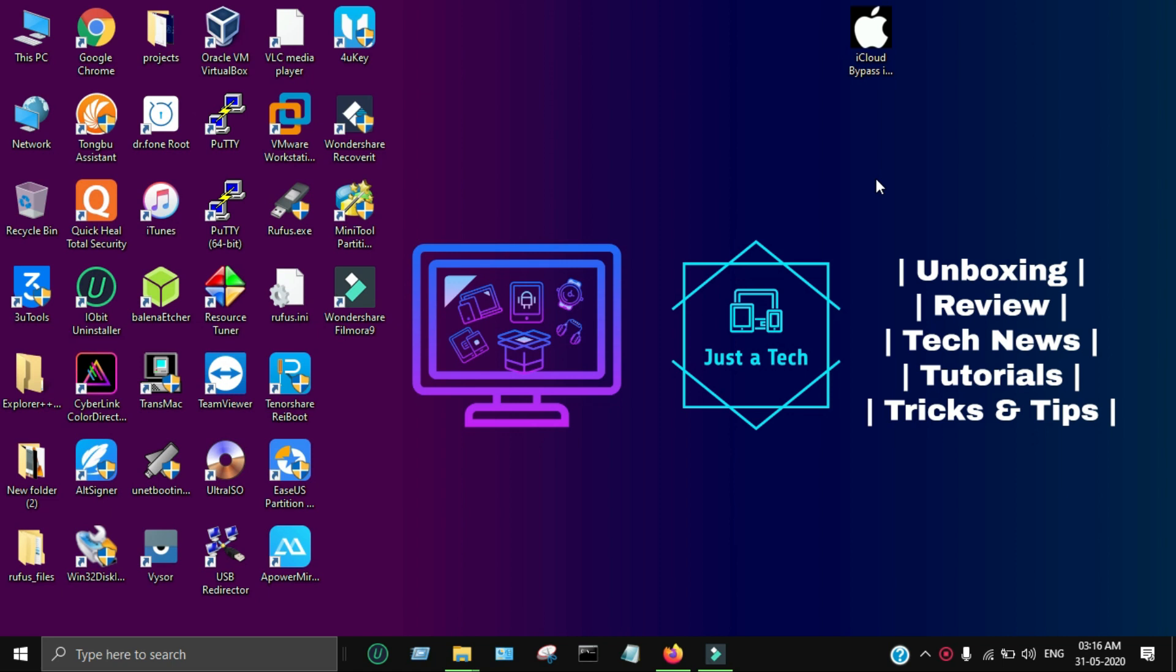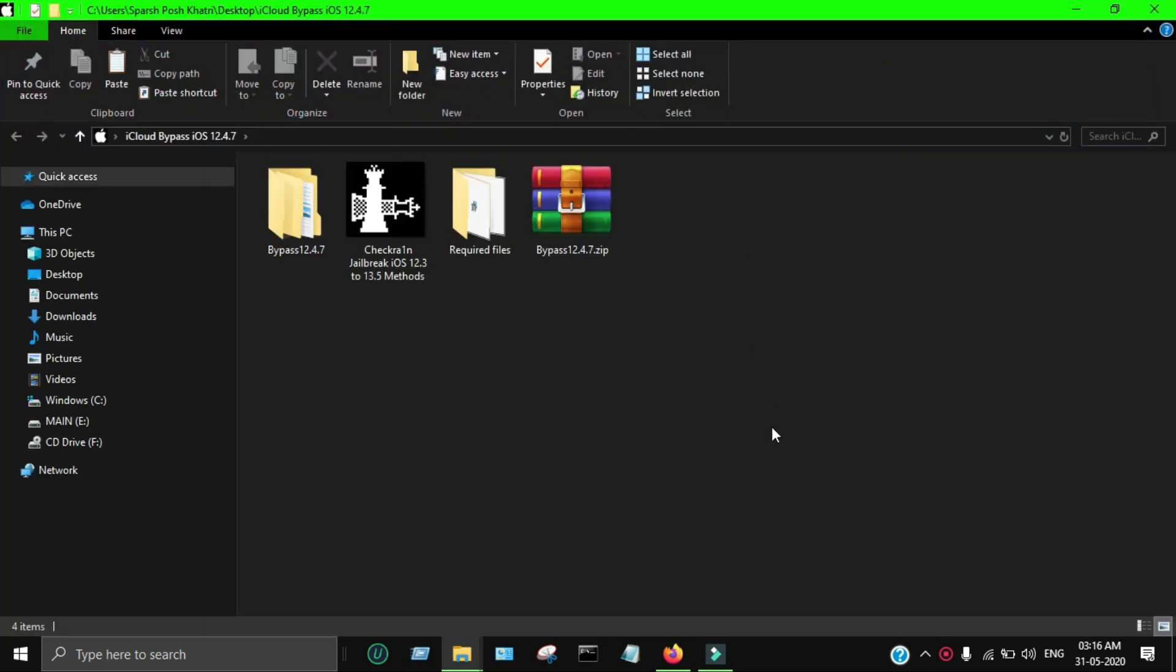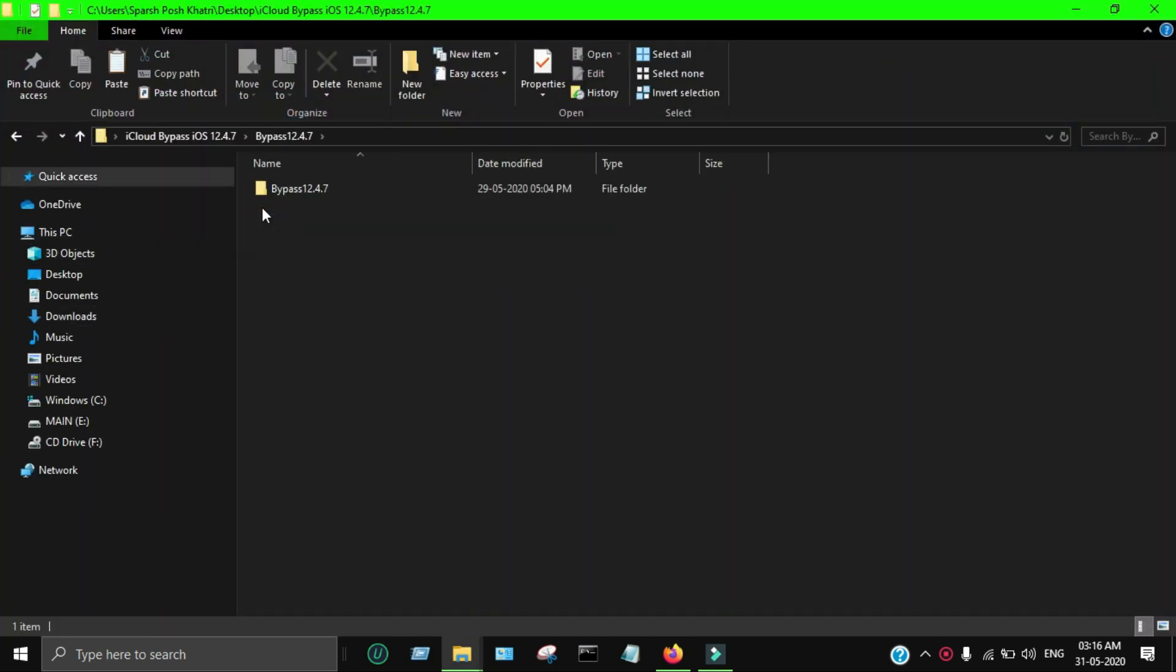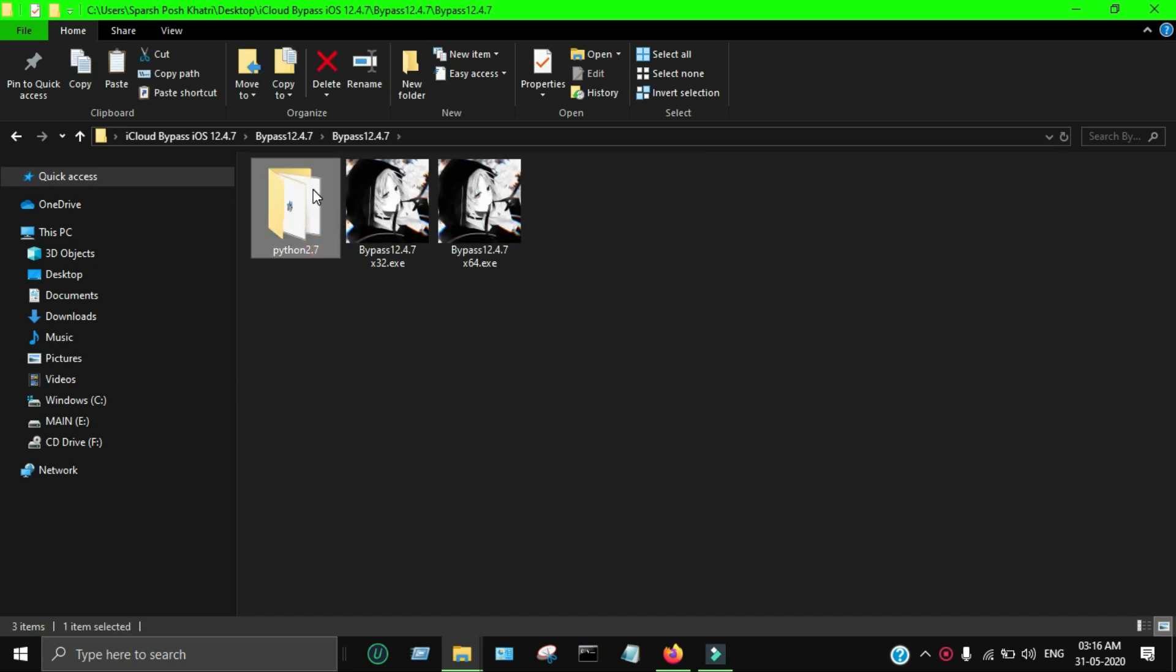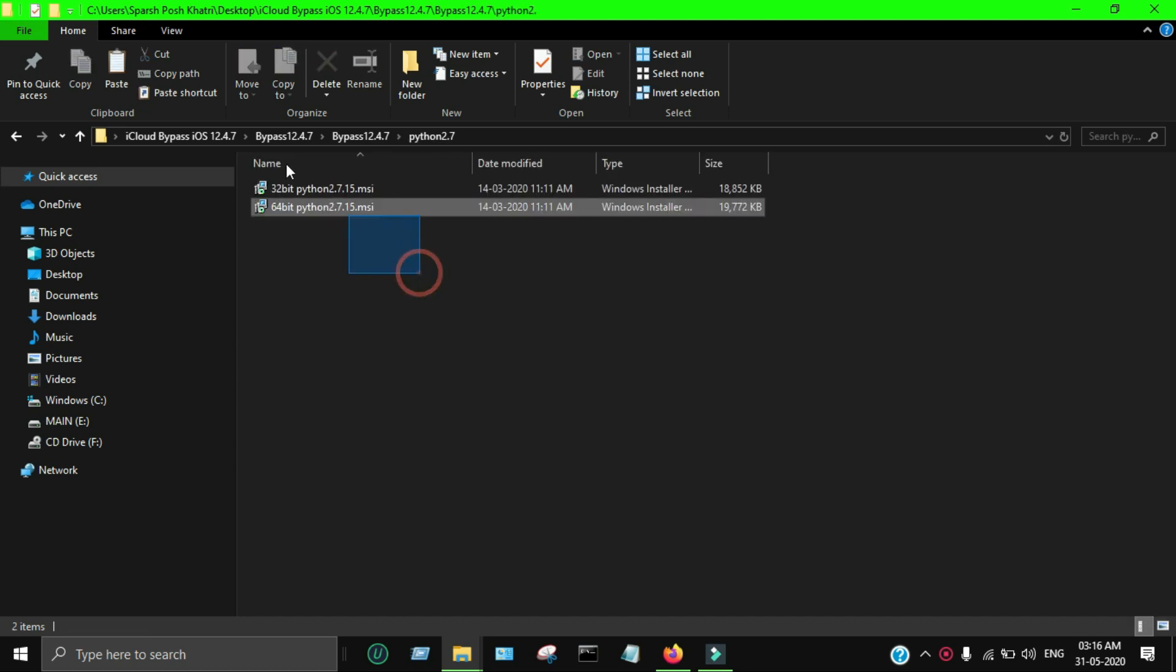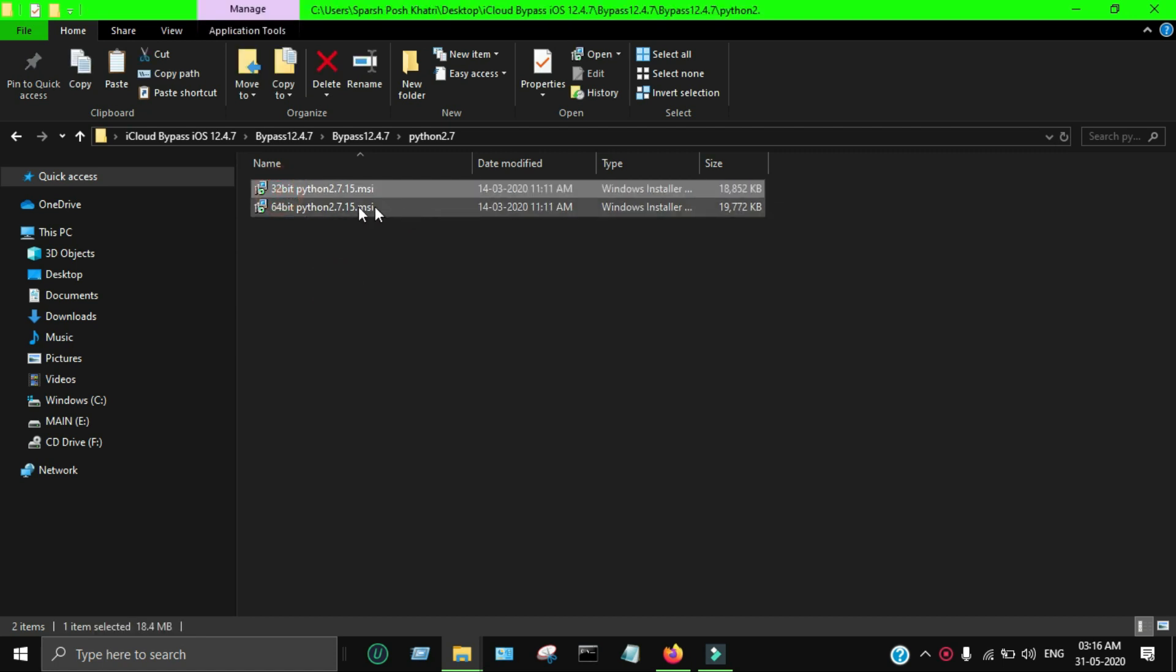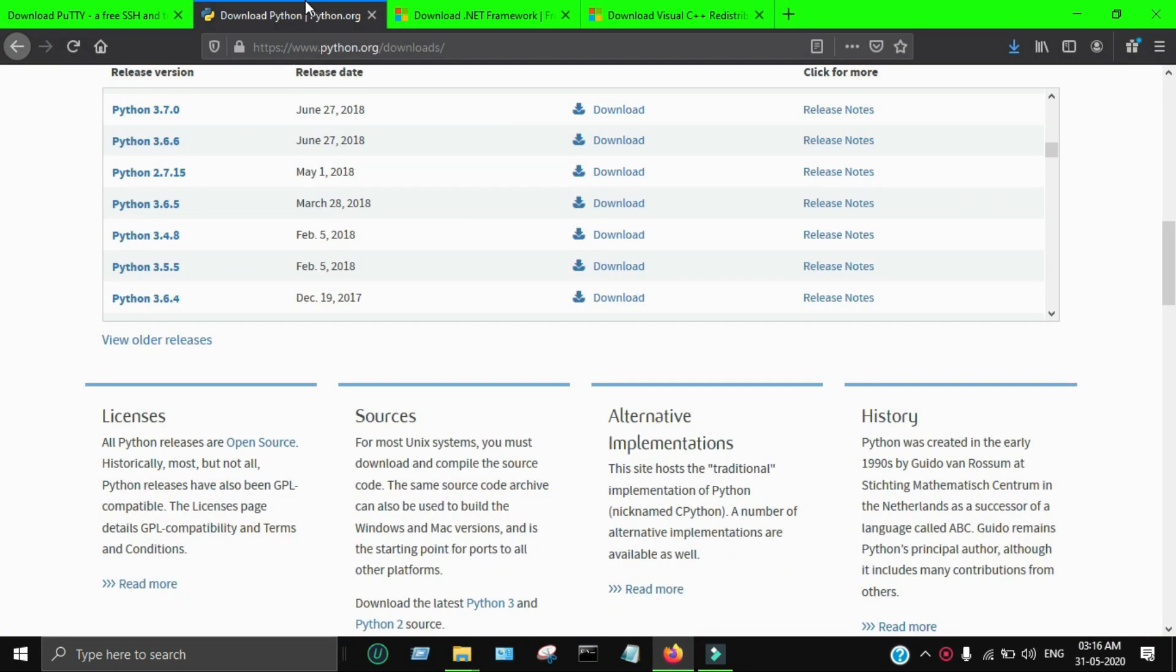So now I'm back on my Windows machine and I've successfully done the checkra1n jailbreak part. Now we'll move further to the bypass process. For the bypass process, I've told this in every video - there are some important dependencies like Python which is important to run the bypass tool correctly, so make sure that you have installed that before the bypass process.